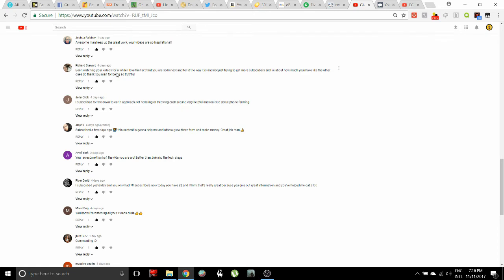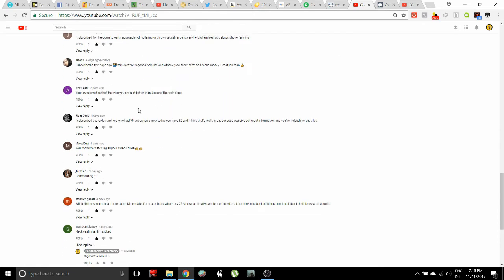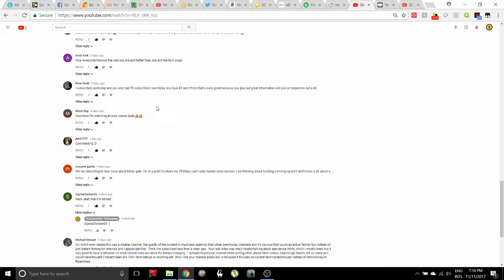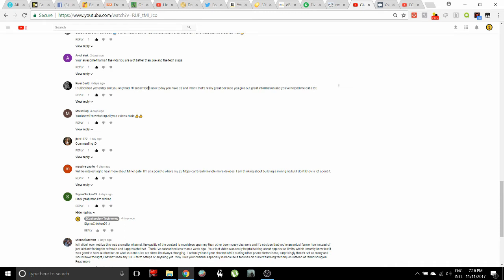One comment says: Been watching your videos for a while. I love the fact that you are so honest and tell it the way it is and not just trying to get more subscribers and lie about how much you make like the other ones do. Thank you for being so truthful. Yeah, I feel like I am putting out the right information, I really do.